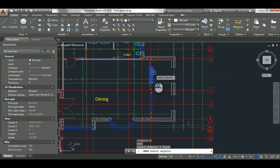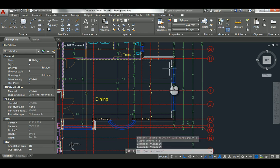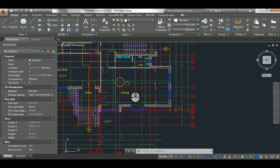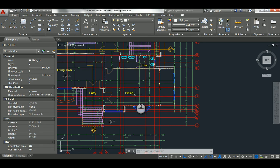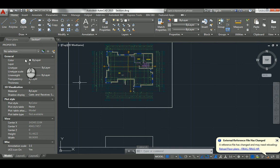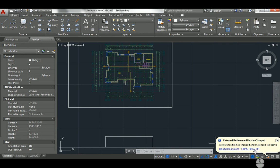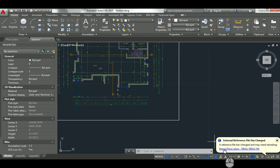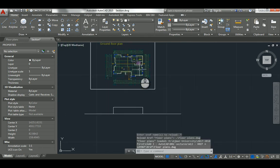So now I'm architect number two, working on the floor plan, making a dramatic change — stretching and making the dining room bigger. I hit Save (Ctrl+S). Now if I switch back to the section file, immediately when the other user saves their file, a notification appears telling you that a reference file has changed and you may need to reload. It even shows the name of the person, their PC, and the name of the file that changed.